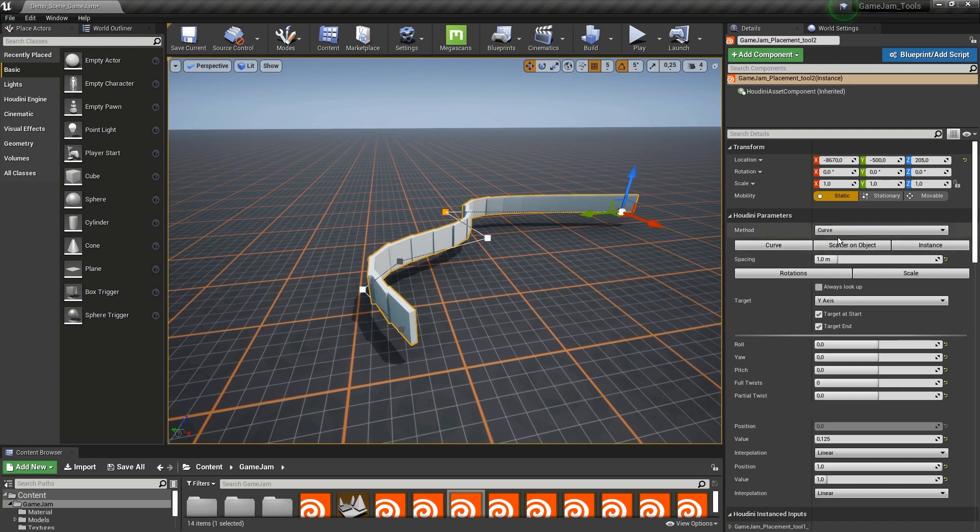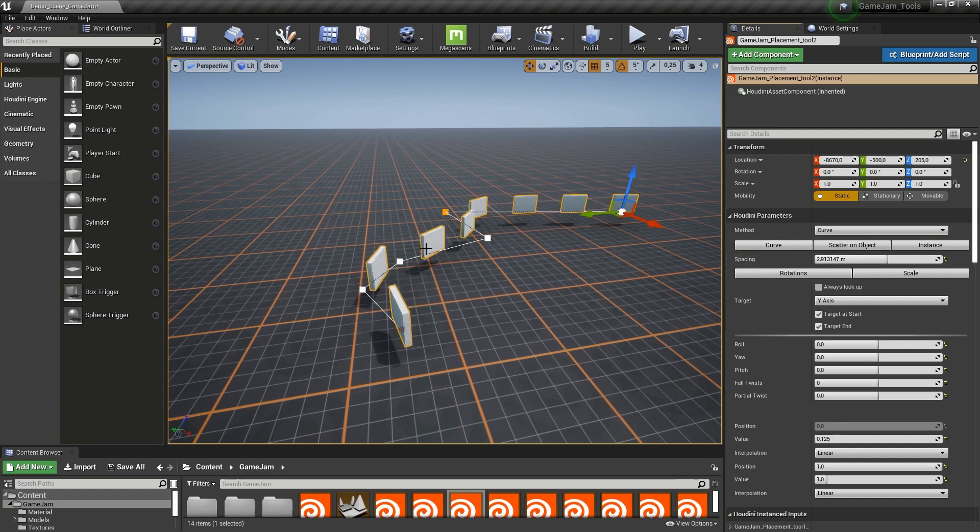So here we have our parameters again. I have here the spacing. If I increase this, the spacing between each model will increase.